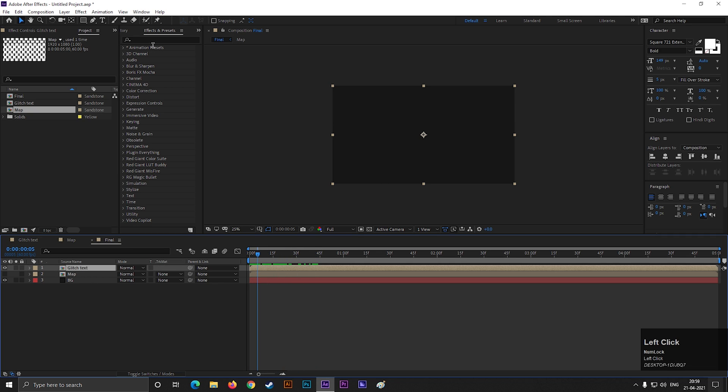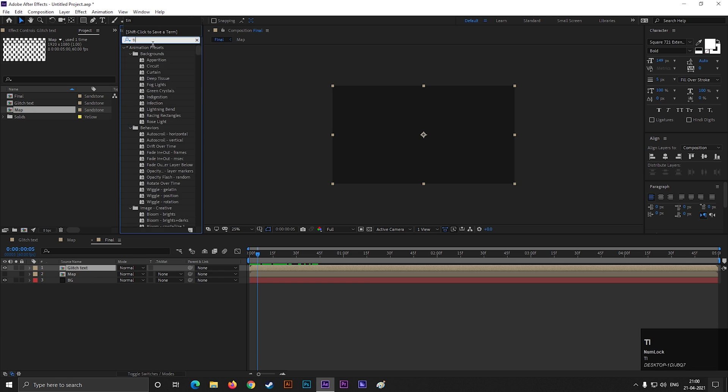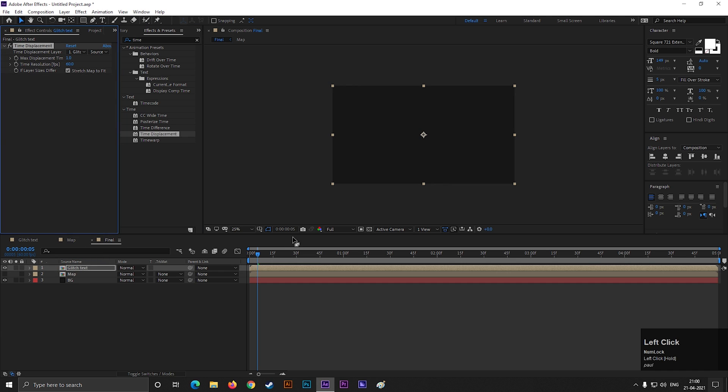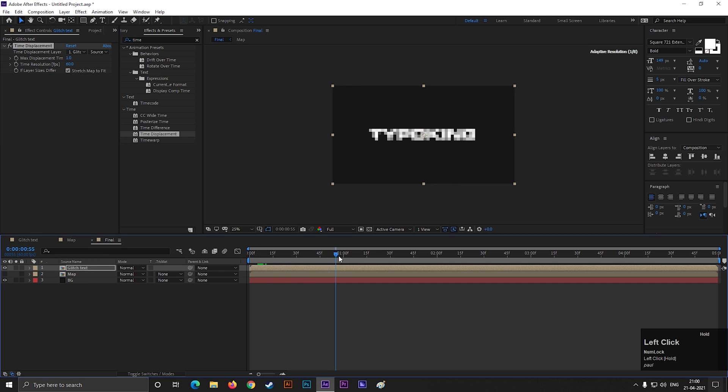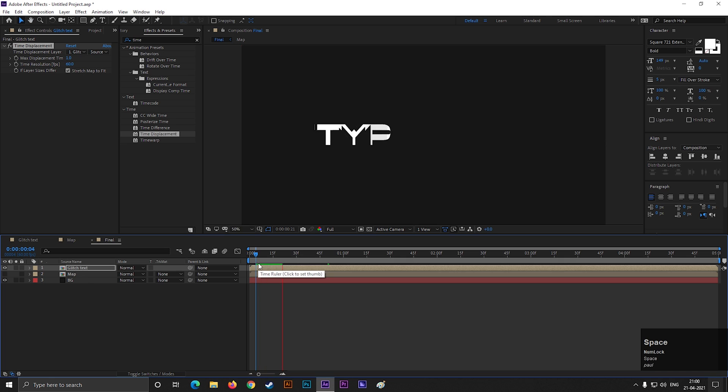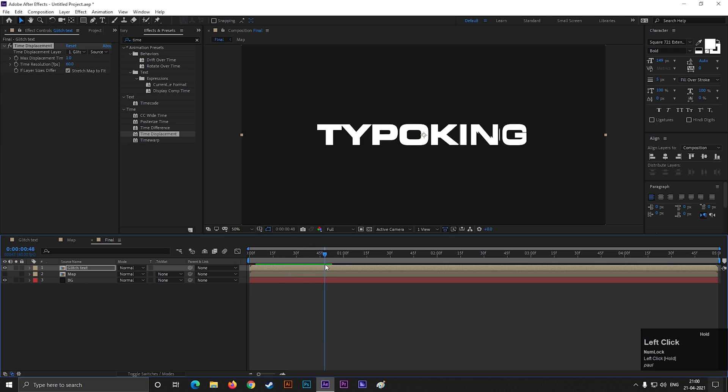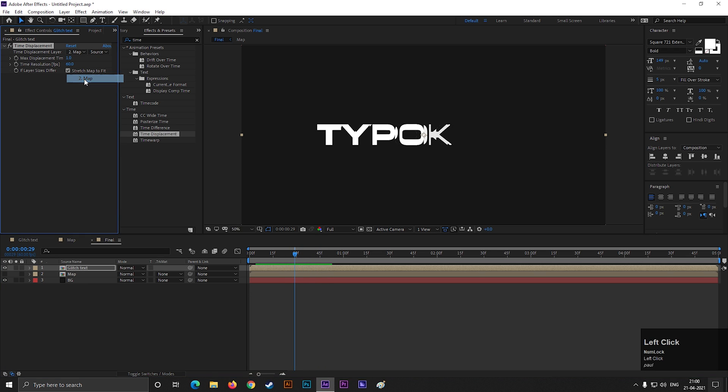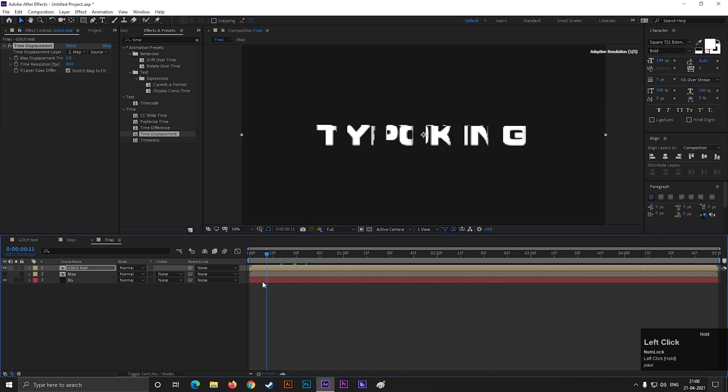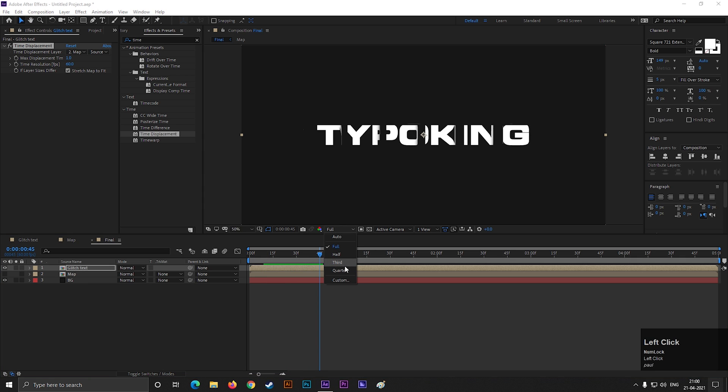Then select the text layer and apply time displacement effect on the layer. It looks weird right now. Let's change the displacement layer to the map. It's not what I am looking for. You can change the render settings from here if it seems slow to you.